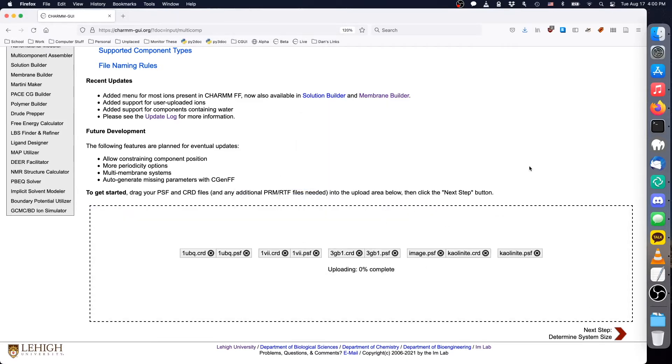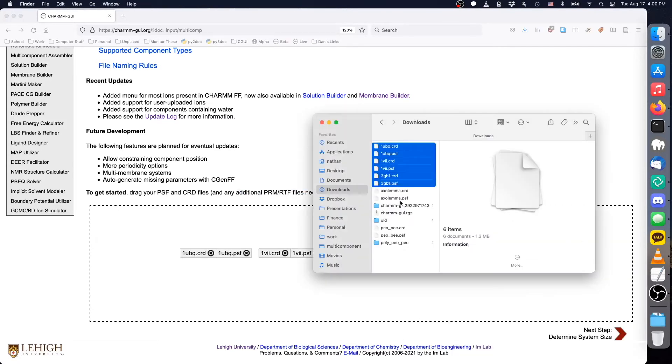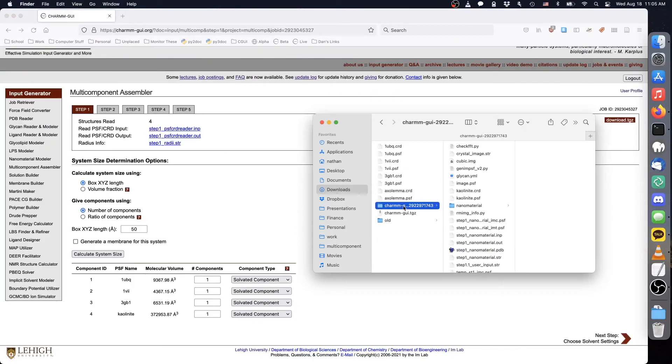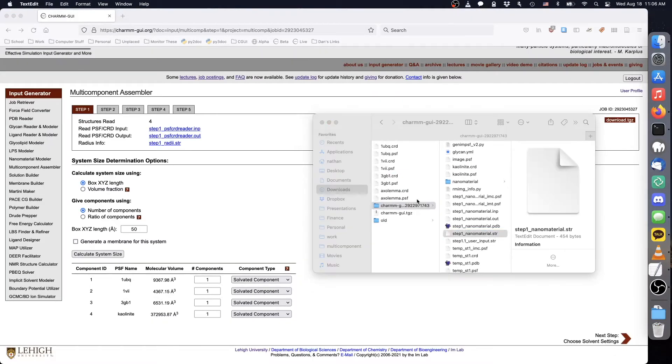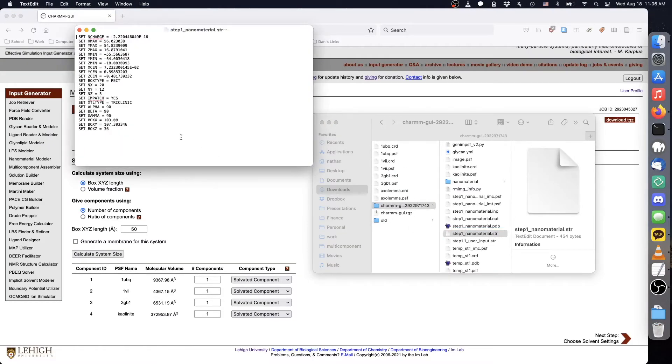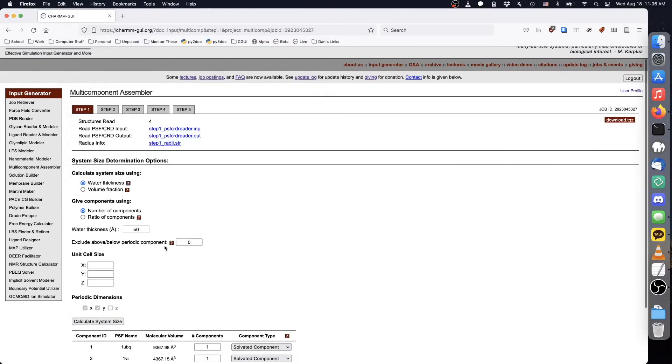Because the kaolinite that we uploaded is a periodic material, we need to know its exact dimensions. You can find this information in the step1-nanomaterial.str stream file as the variable names boxx, boxy, and boxc. Copy these values into the unit cell dimensions and set the protein concentration.